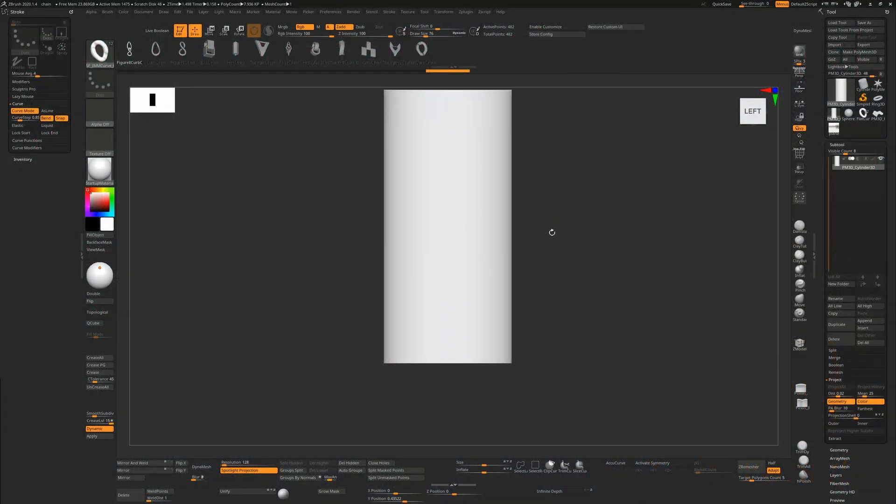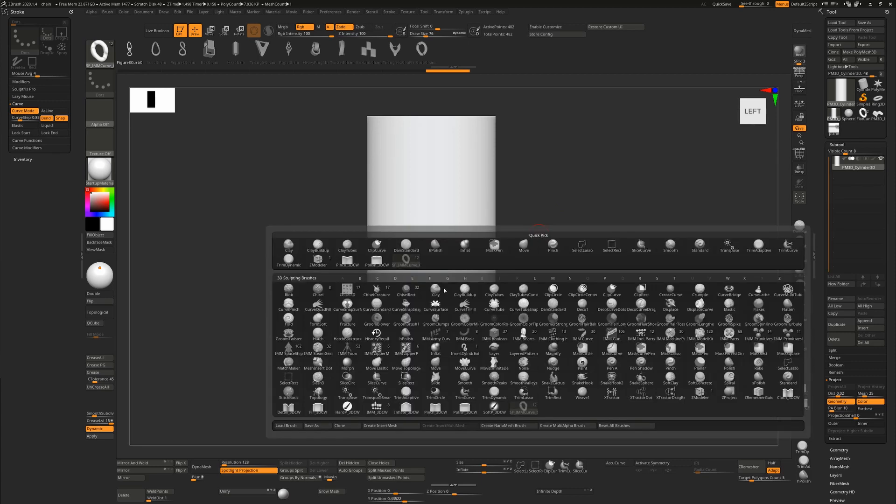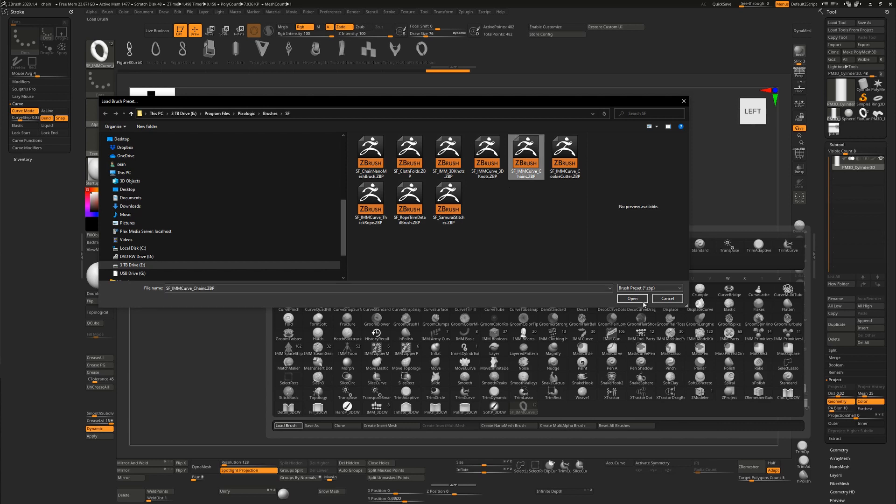I've made a new brush, a jewelry chains brush which you can get in the video description below. It's available on Gumroad for free, so go grab it. Once you do, unpack it somewhere on your hard drive, go into ZBrush, press B, load brush, and load the brush. It's called IMM Curve Chains.